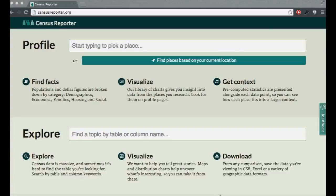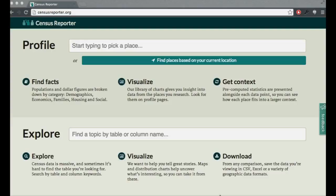So how did Census Reporter come about? I had worked on a project with a few other journalists to make decennial census data easier for journalists to use under the auspices of IRE, Investigative Reporters and Editors. And we did a pretty good job, but it was all volunteer, and we knew that we had missed some things.